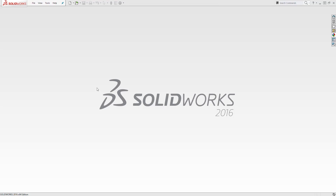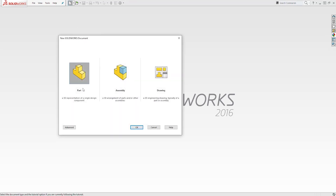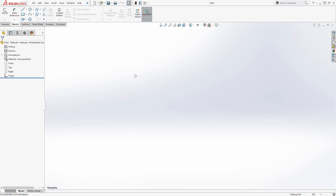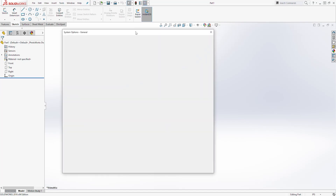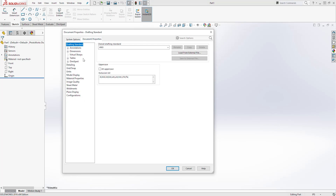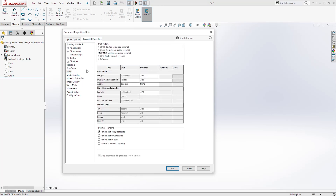To create this part I'll start a new part file and click OK. Next I'll change my units to millimeter. Go under Settings, Document Properties, Units, select millimeter and click OK.